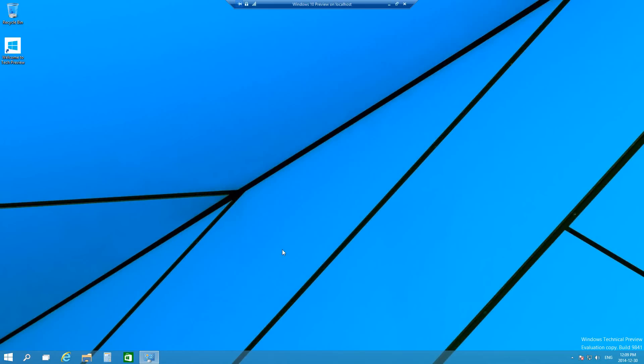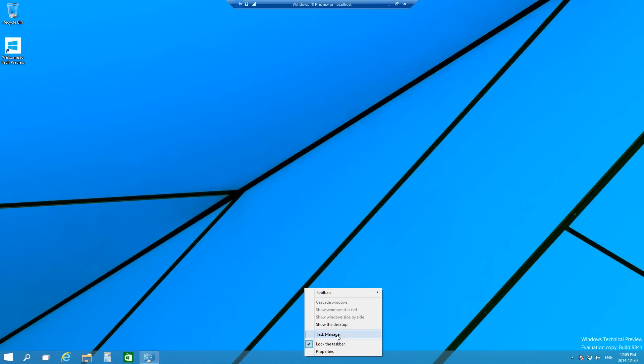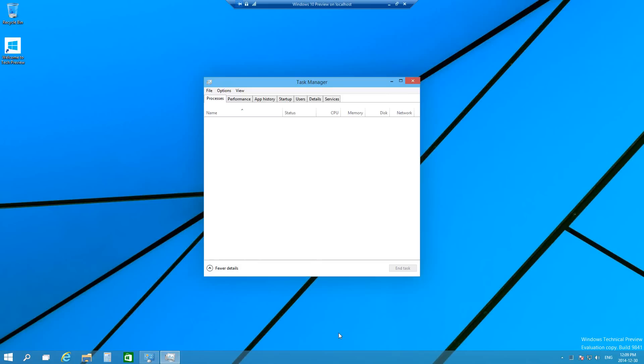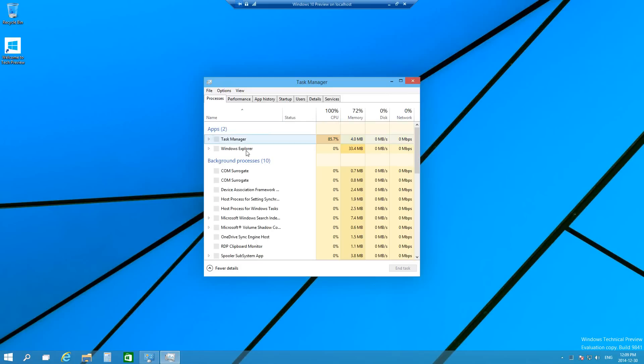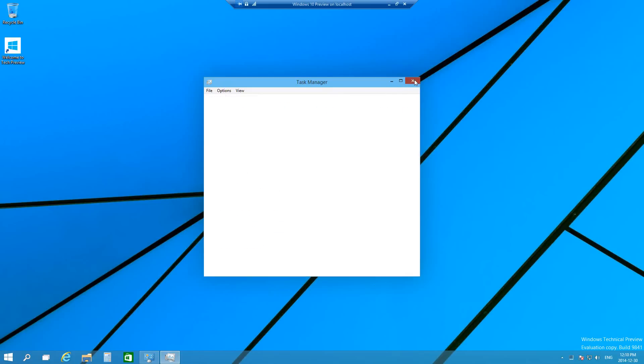The third method of opening Task Manager is here in the taskbar, you can just right click it and then you'll see that there's an option here that says Task Manager. And that's another short way of doing it.